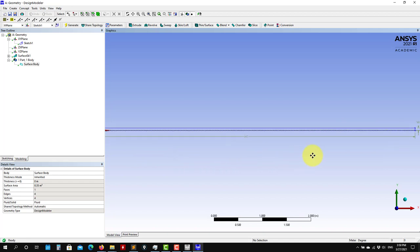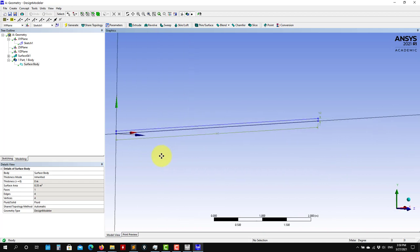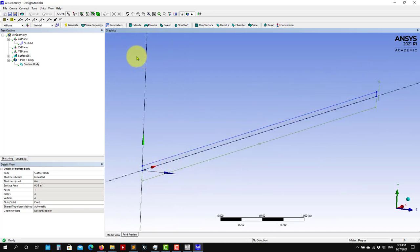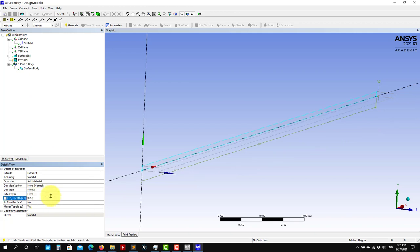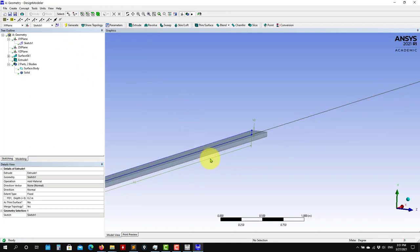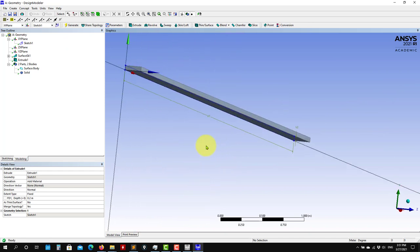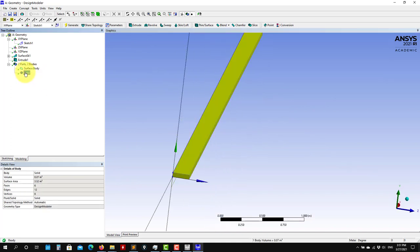Just to show you: if you wanted to create a 3D solid, you could do an extrusion of this sketch — select it and set the length, for example 0.2 meters, and you have a solid. You can then sketch on any face and continue building. This is how you work with 3D geometries in Design Modeler.